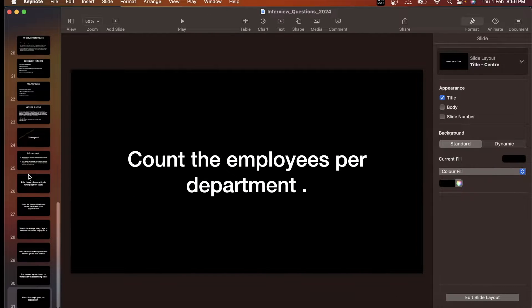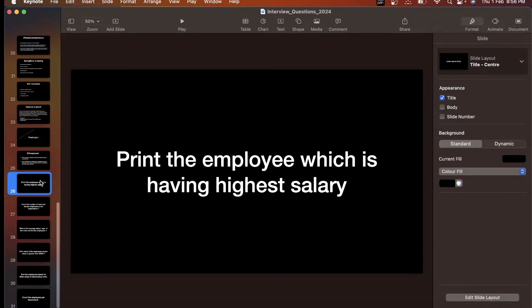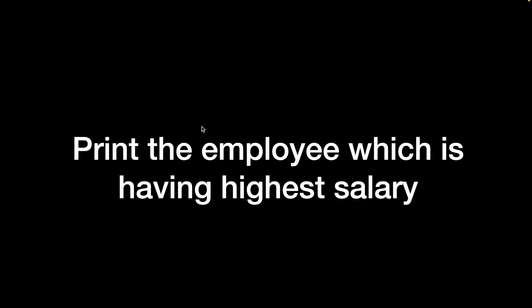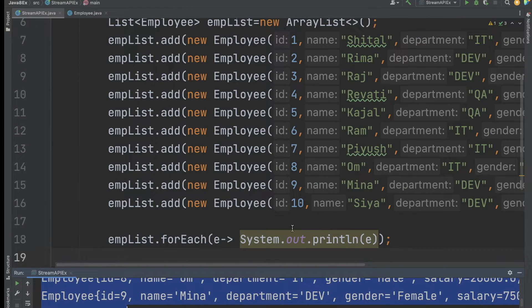The first question we will take is: print the employees which have the highest salary. This is a very famous question — mostly in interviews this question will come up.